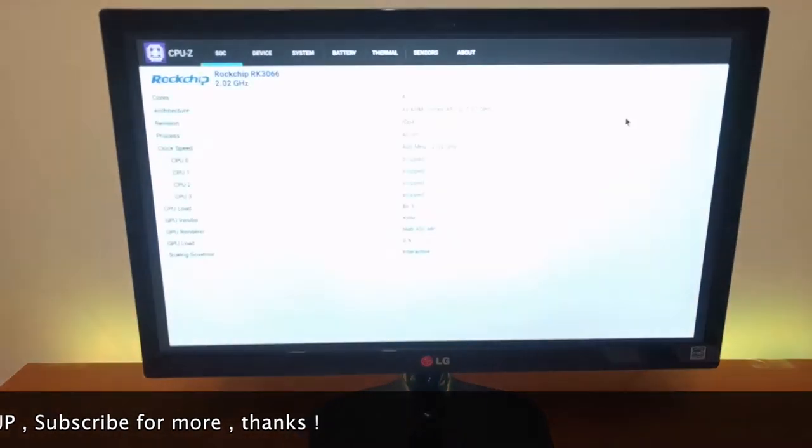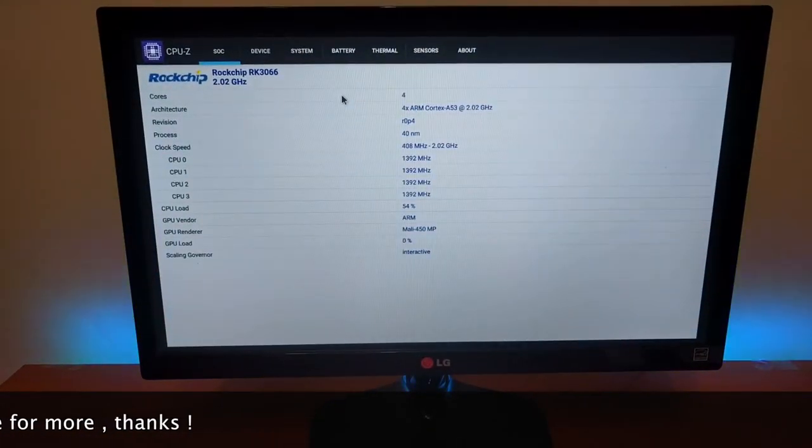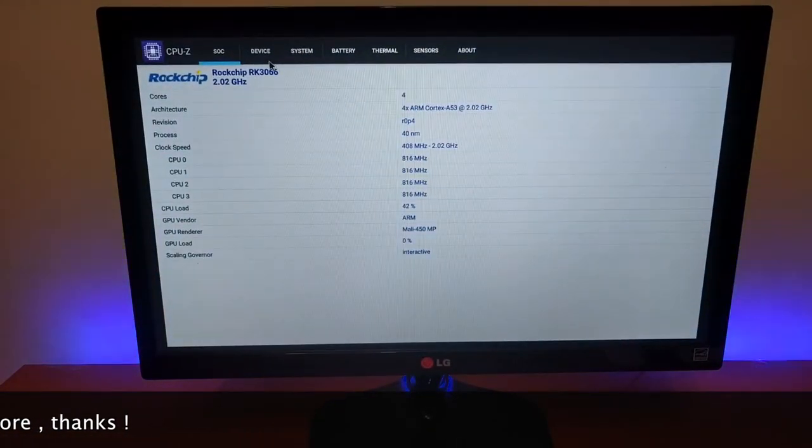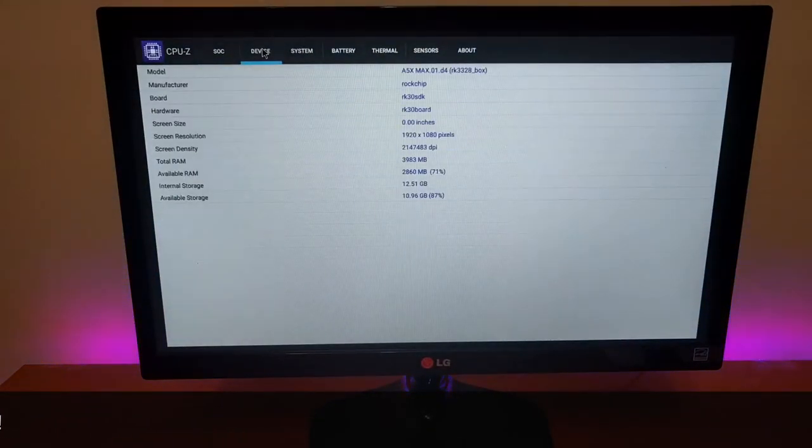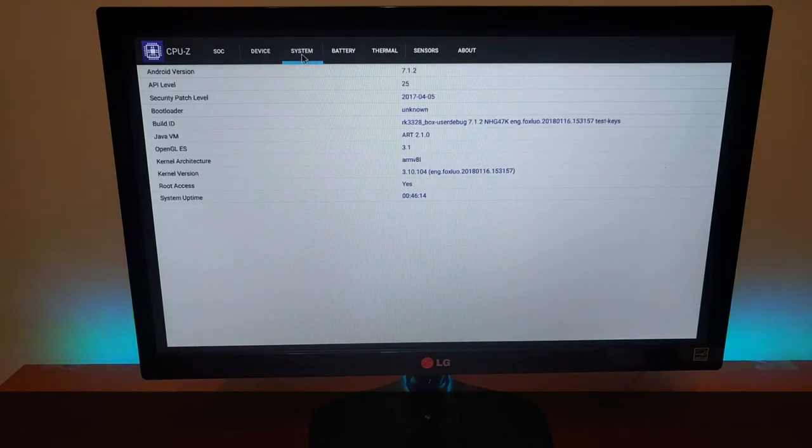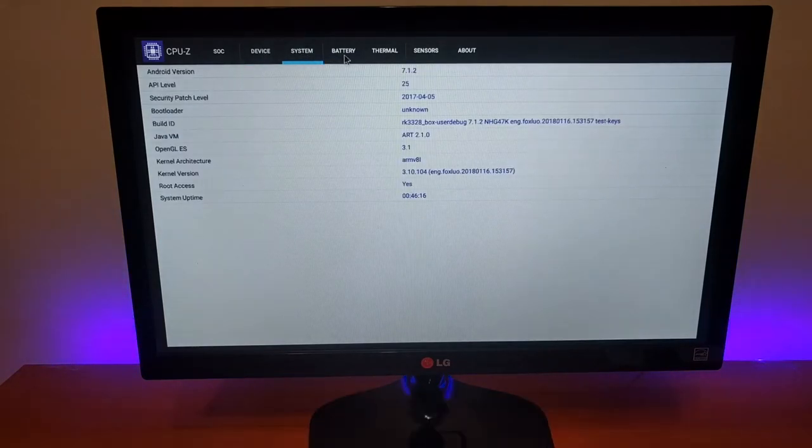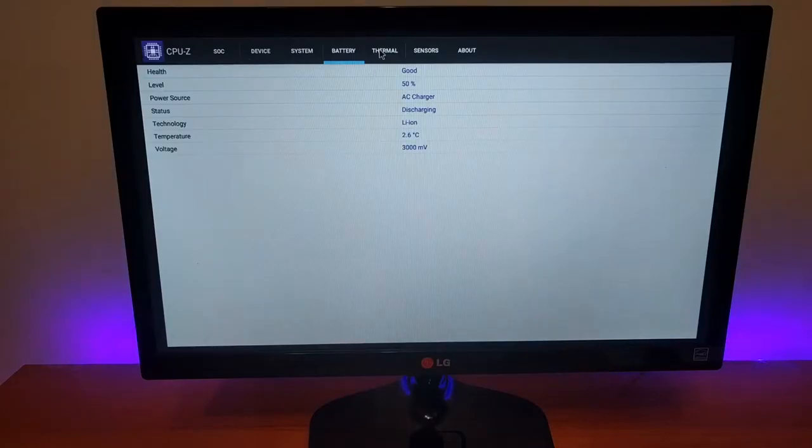Let's have a look at CPU-Z to see the hardware details. And as you can see, it's rooted - this box is already rooted.